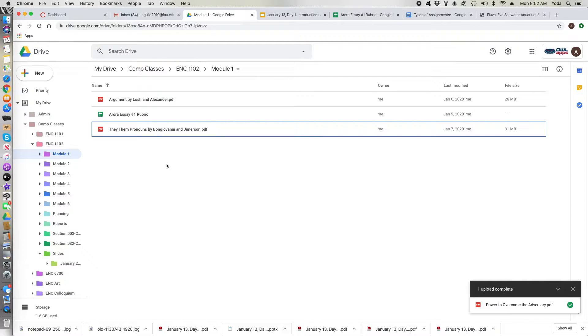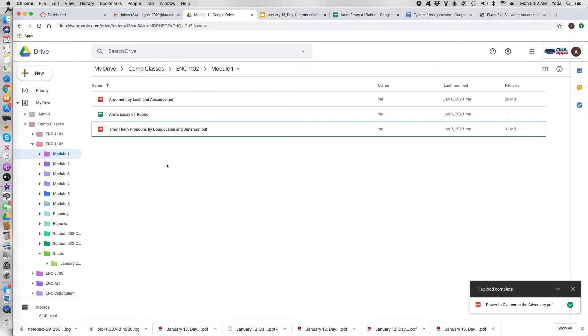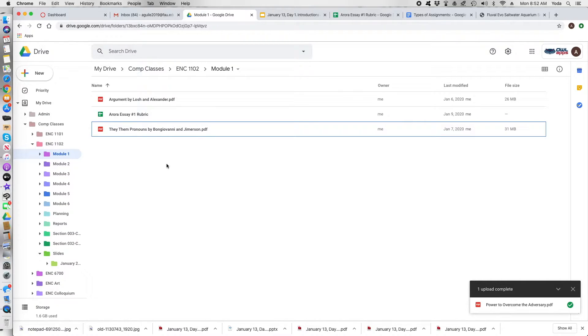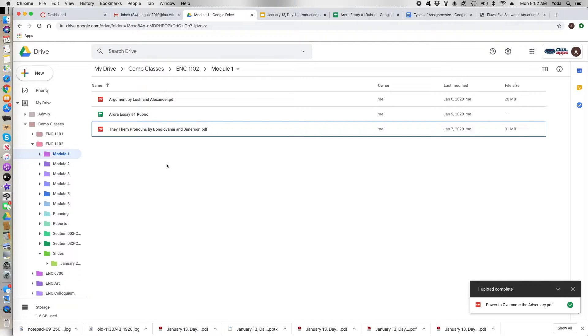Hi everyone, welcome to a real short video about how to format your documents when you turn them into class. It's pretty simple, nothing special going on, but I want to make sure you know exactly what I'm expecting and what a lot of your other teachers are going to expect as well.